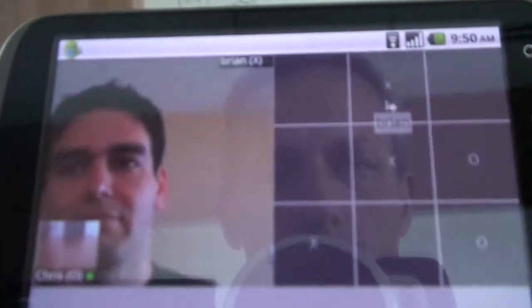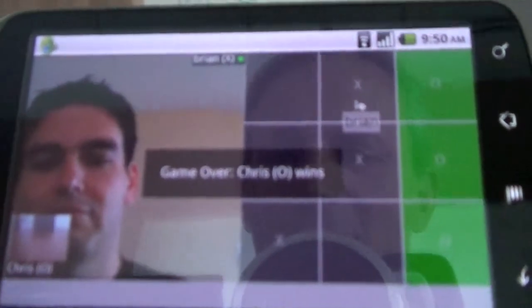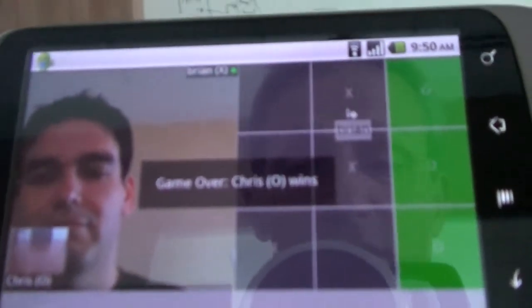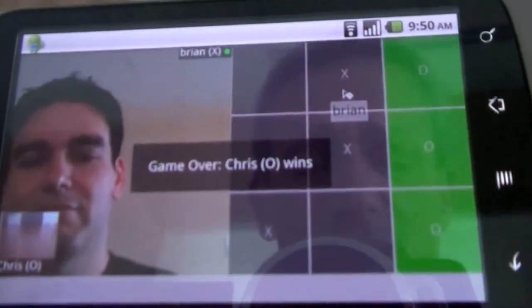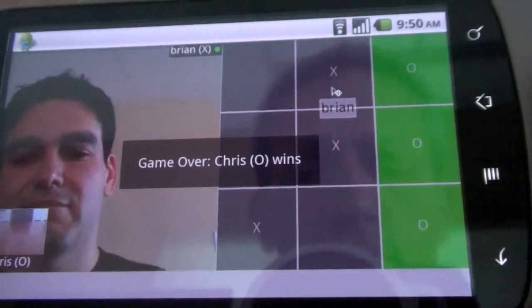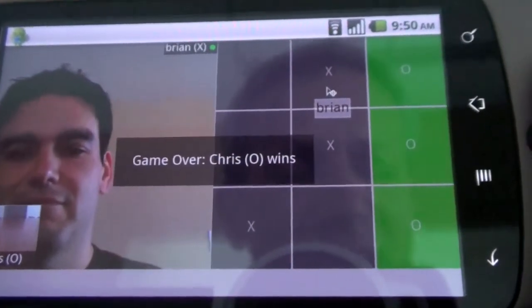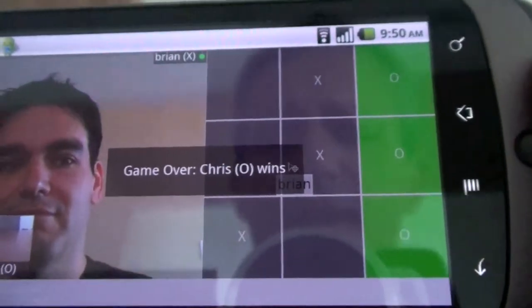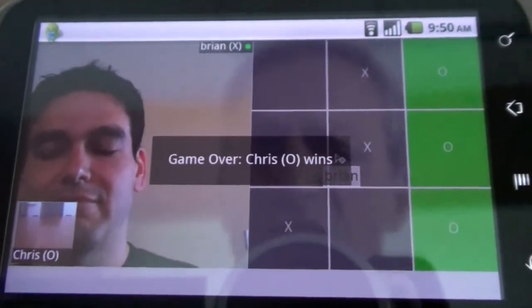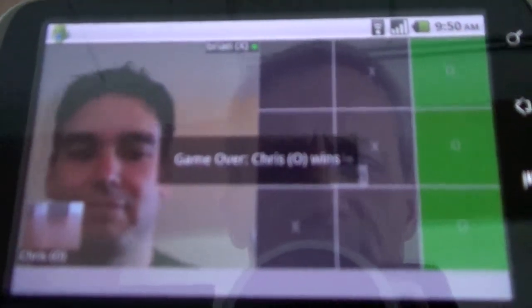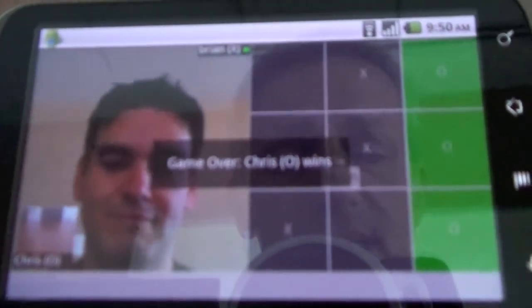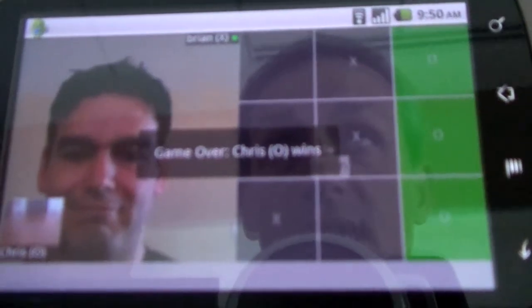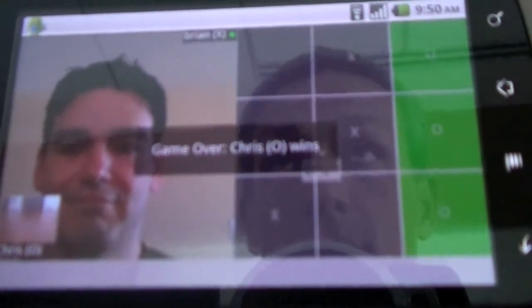And thank you, Brian. And obviously we also have real-time messaging. Each player's move is automatically sent to the other player. So this is a very simple application, but the very same collaboration features can easily be added to any other more sophisticated social or business application.